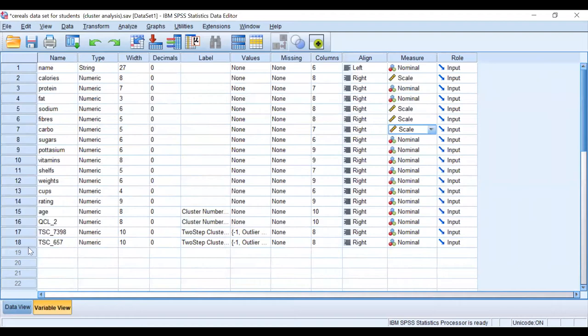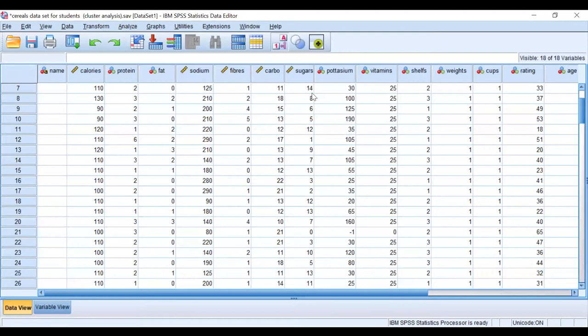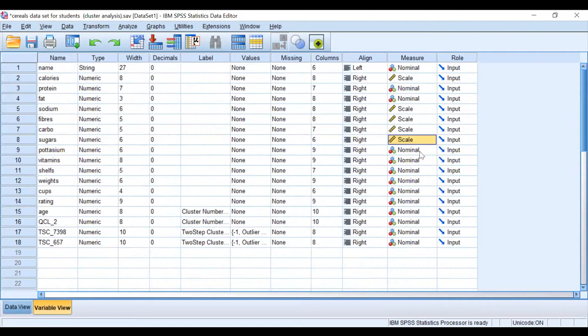Sugars, it is continuous, we change that to scale. Potassium and vitamins continually change, so we change potassium into scale and vitamins into scale.